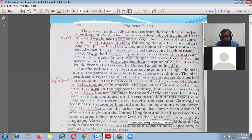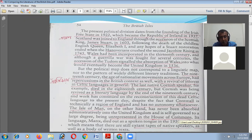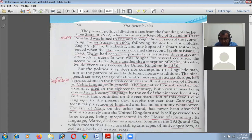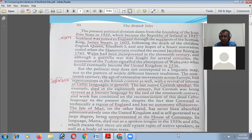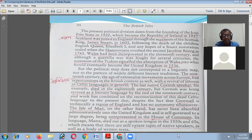The Isle of Man has never been absorbed administratively into the United Kingdom and is self-governed to a large degree. Being unrepresented in the House of Commons, its language — Manx — died out as a spoken tongue in the 1950s and 1960s, though there are still extant recordings of native speakers as well as a body of written text. When the nationalist movement arose across Europe, the Celtic language and Manx came forward as a linguistic national identity.